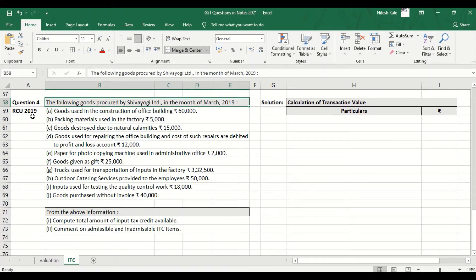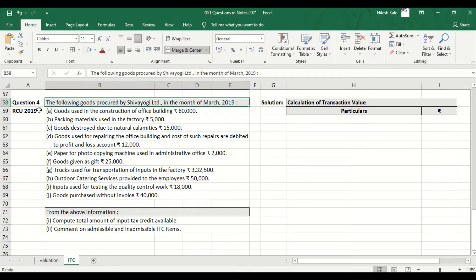Friends, let us start solving this question which was asked in 2019. The following goods are procured by Shiva Yogi Limited in the month of March 2019. From the above information, compute the total amount of input tax credit available and comment on admissible and inadmissible ITC items. We have to check which is admissible and inadmissible out of these items.